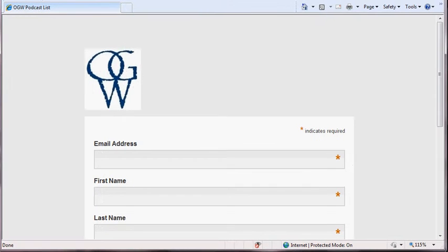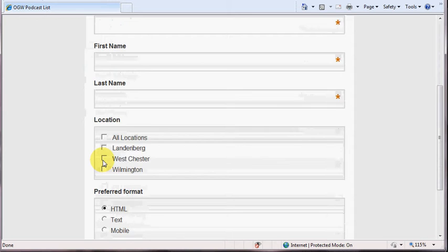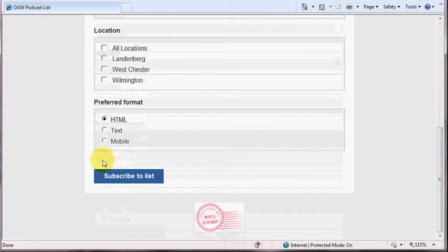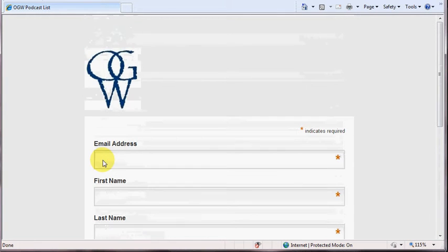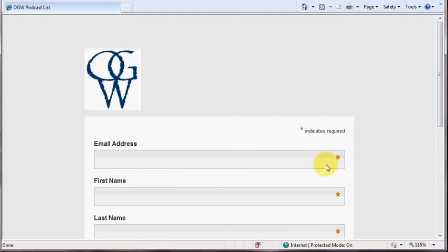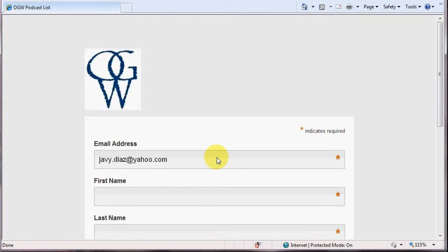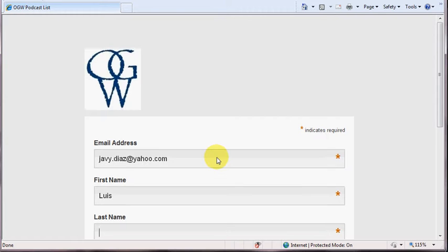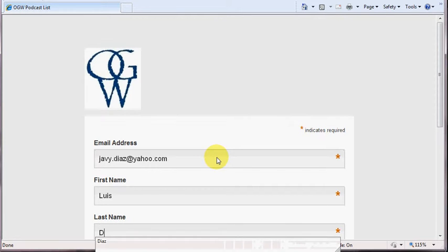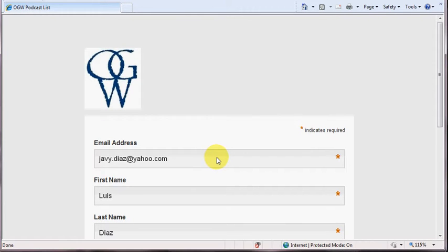This will bring up a new page. There's our logo again, and there are different fields on this page. The ones with asterisks are required, so we'll ask you to enter your email address, your first name, and your last name.